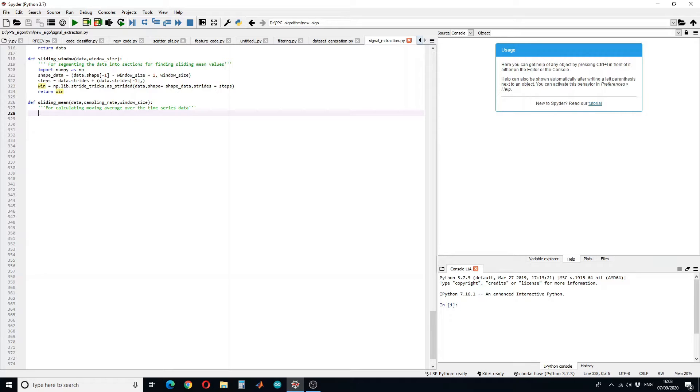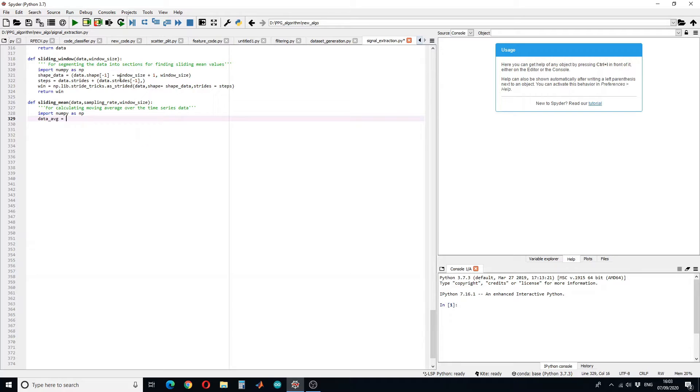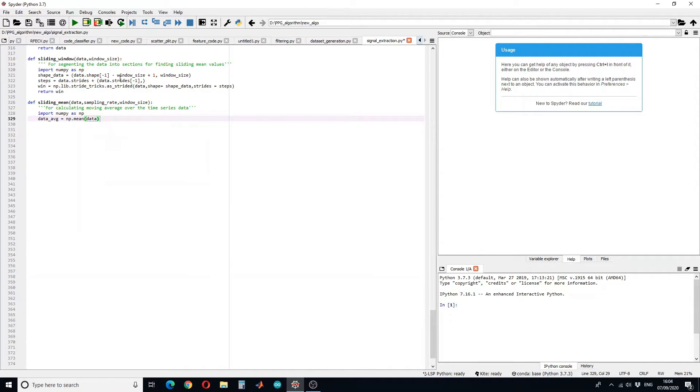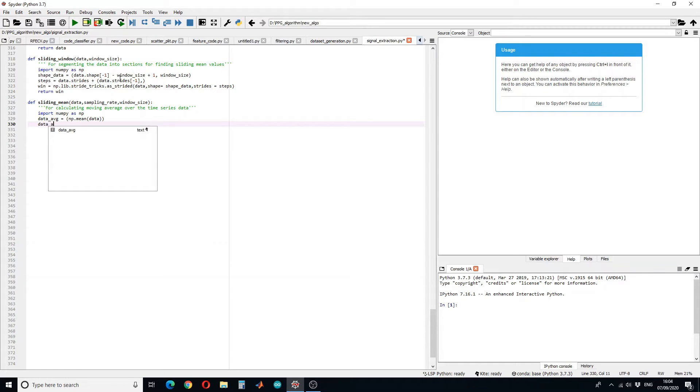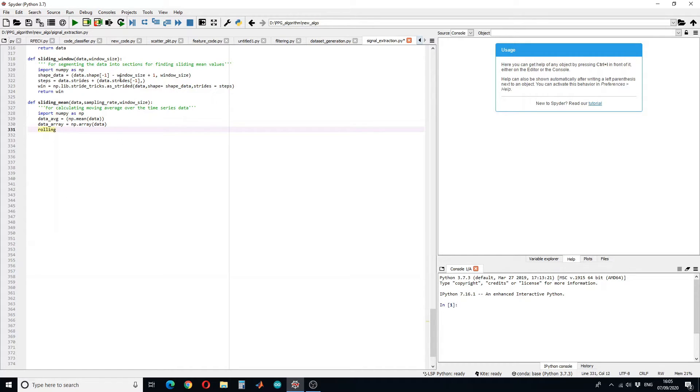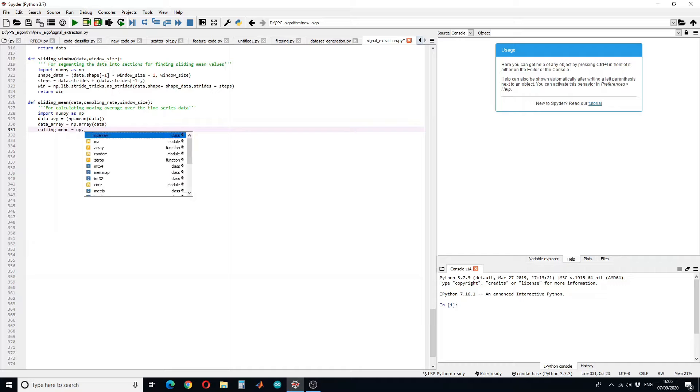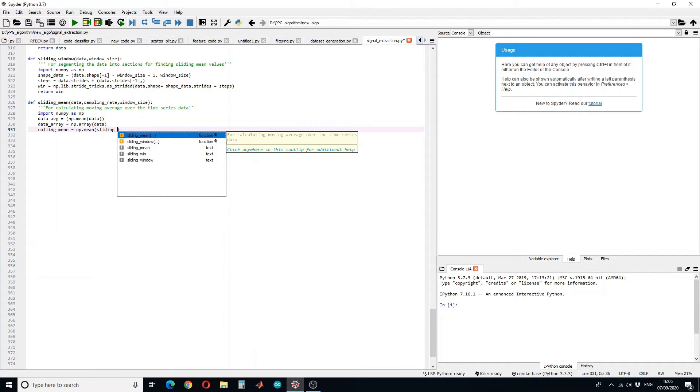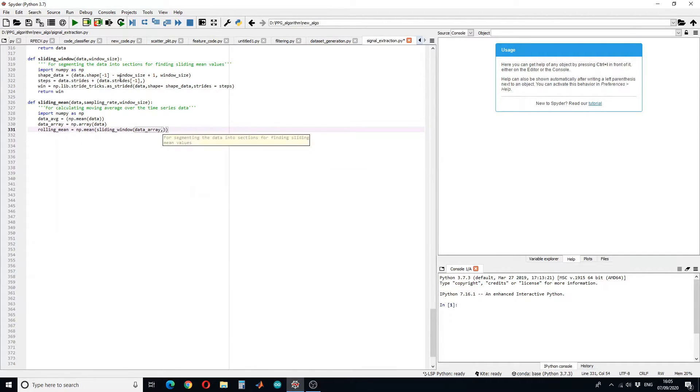To avoid overwriting, we have to save the data in a separate array. Rolling mean can be calculated by sliding the window over the data and calculating the mean using NumPy library.